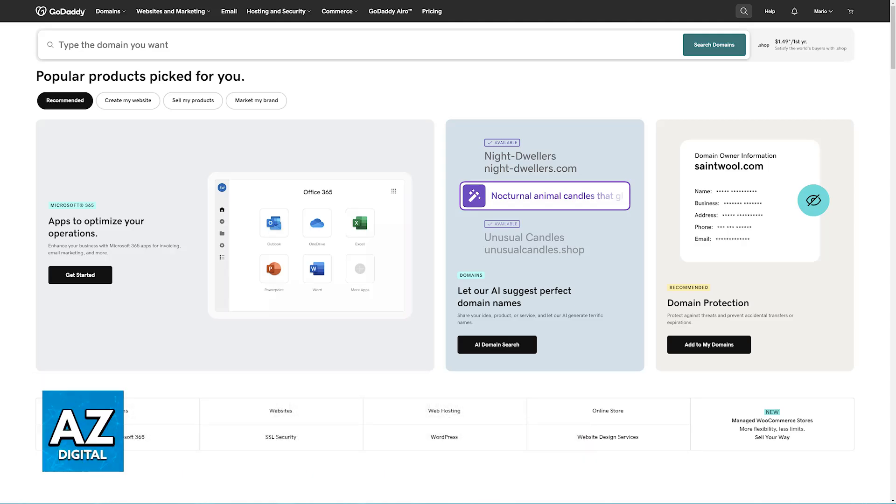In this video, I'm going to show you a comprehensive approach to forward any emails that you receive through your GoDaddy email address to Gmail. This is going to be a simple and straightforward method. Emails that you receive on your GoDaddy address will be immediately sent to Gmail as well.